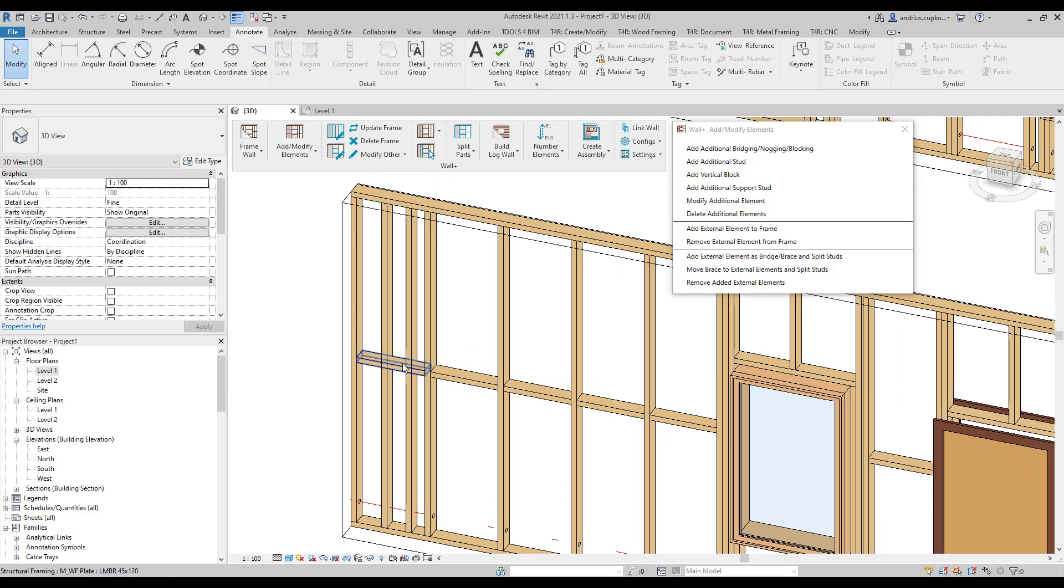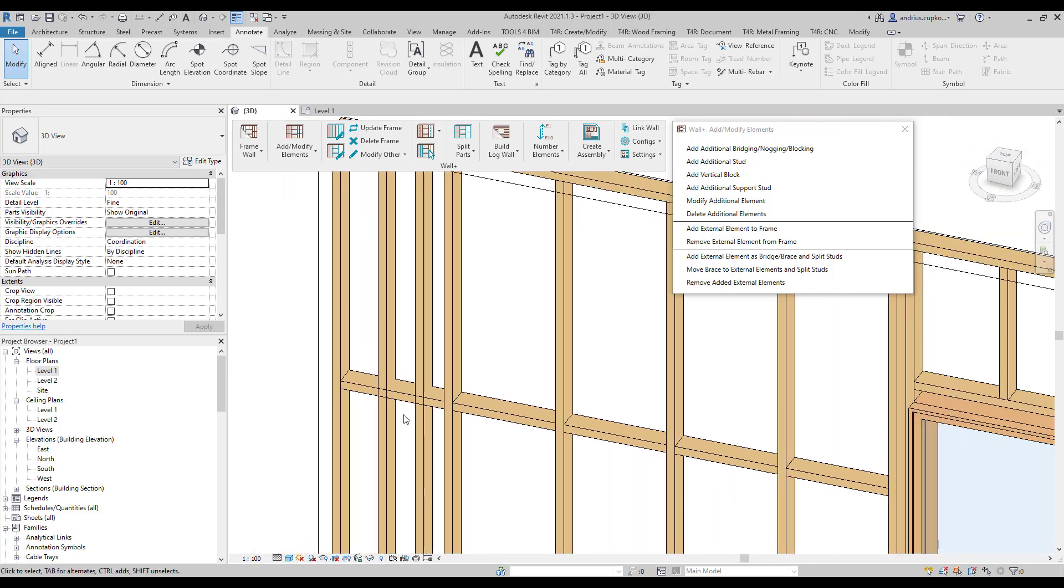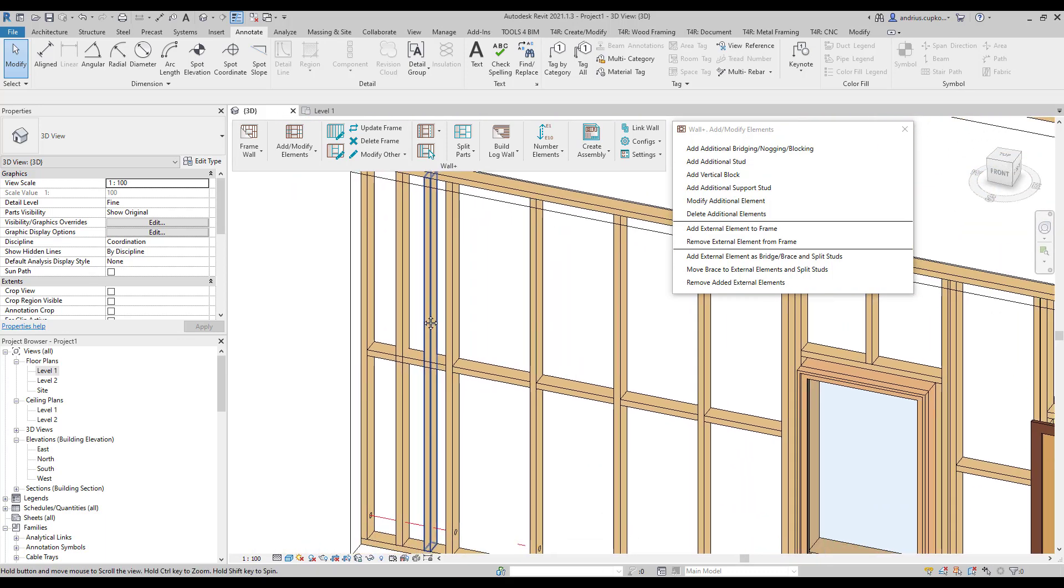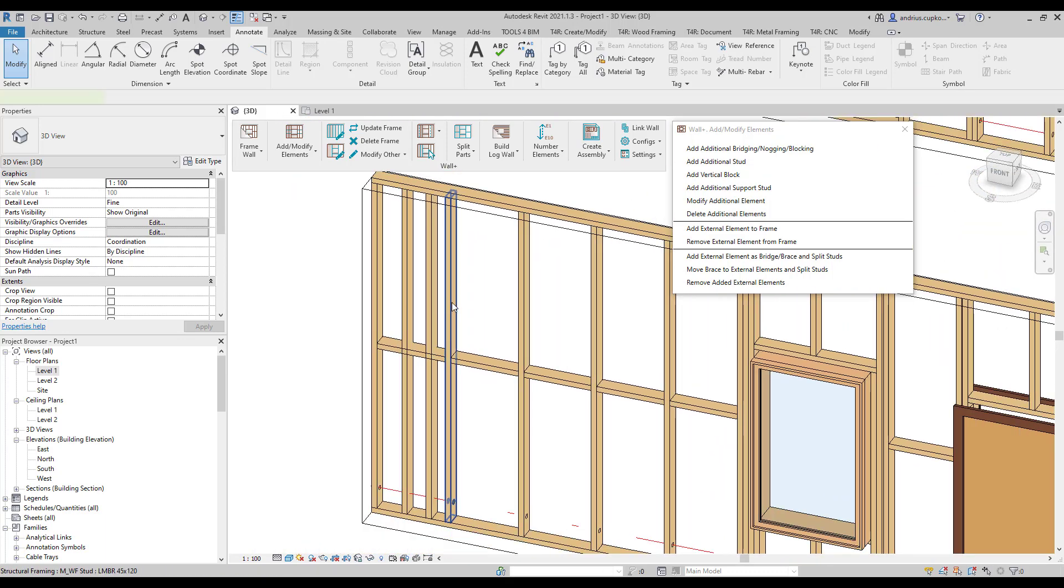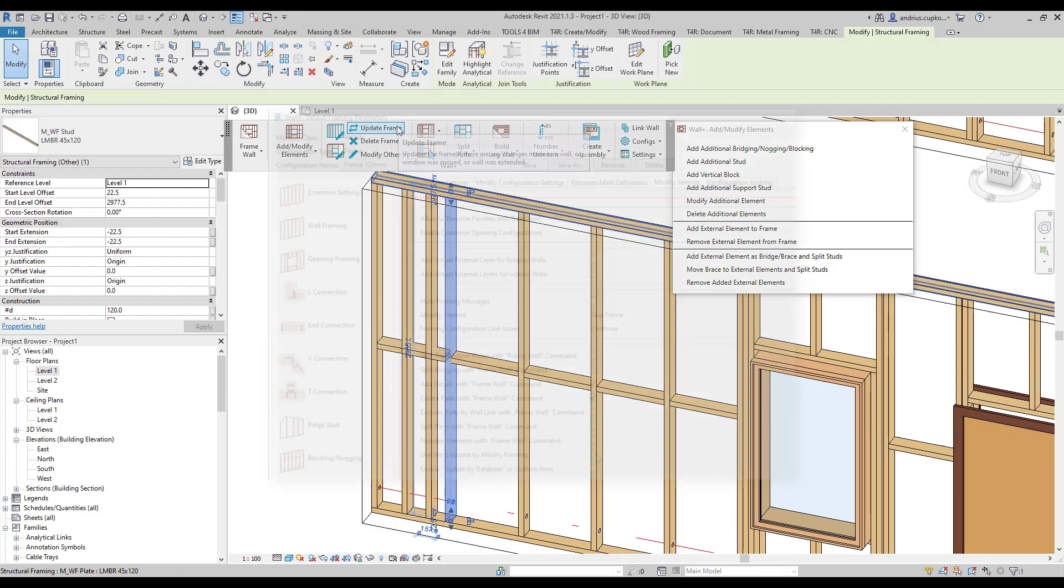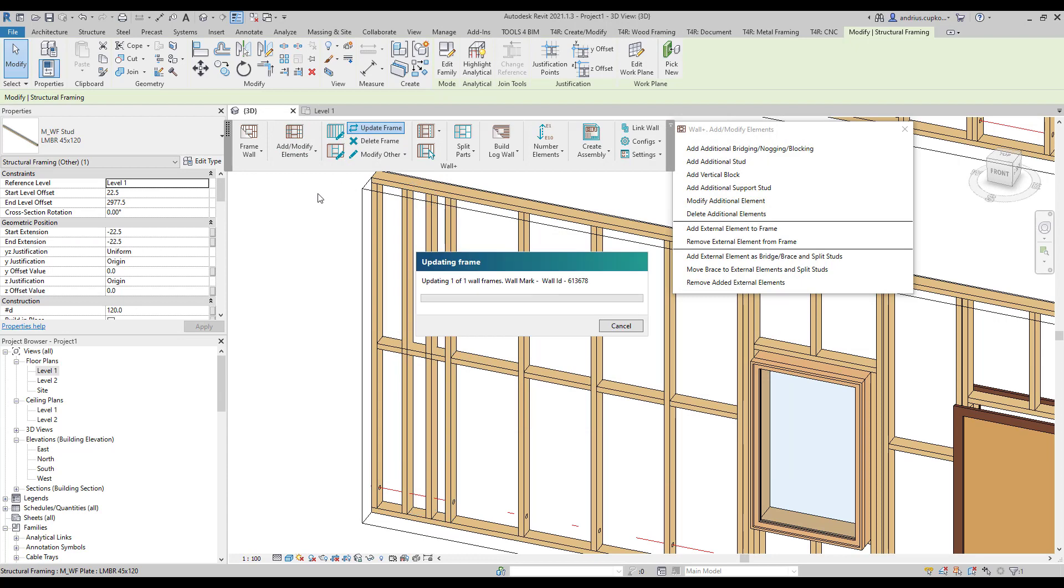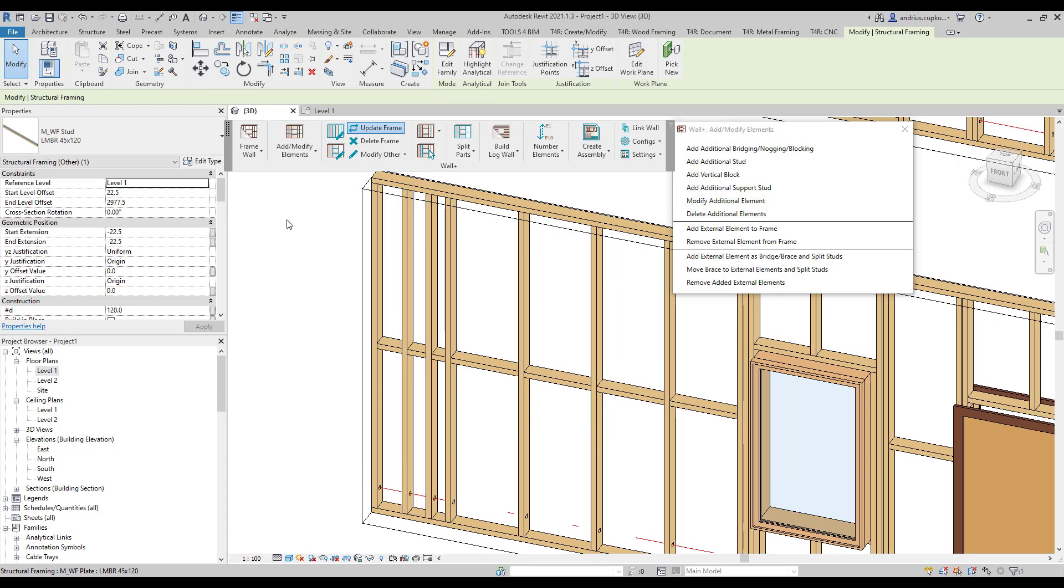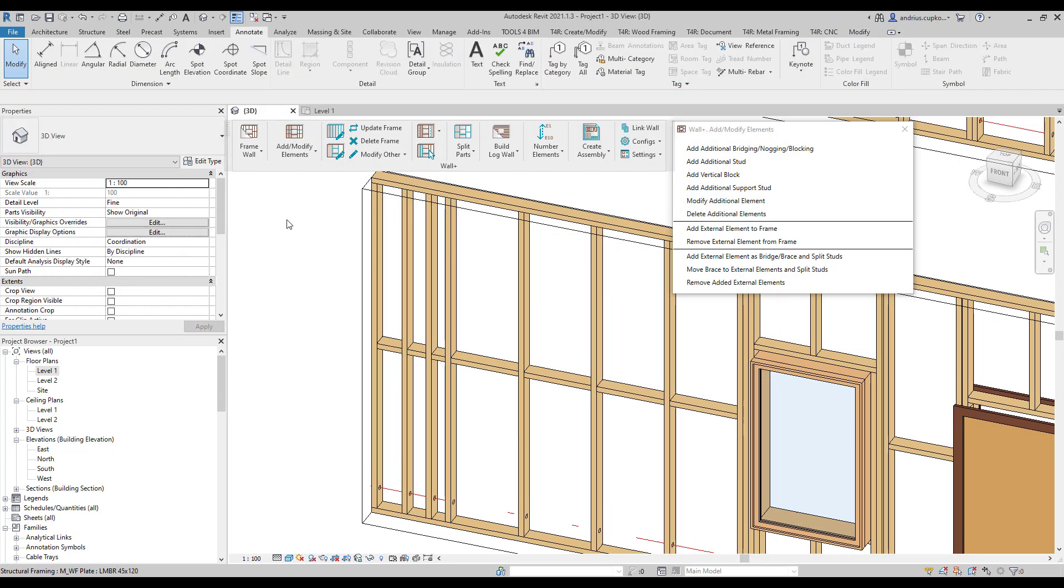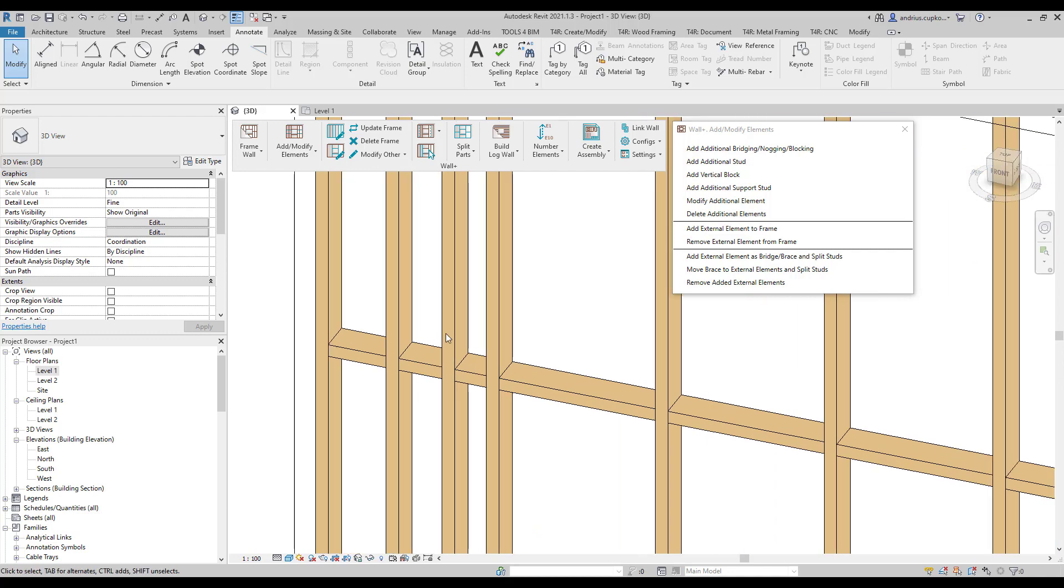But notice that horizontal nogging and studs do not intersect properly here. To fix this, we will update this frame using the update frame command. Or you can uncheck this box in framing configuration's modify settings tab, and the frame will update automatically after inserting an additional element. As a result, these framing elements now intersect properly.